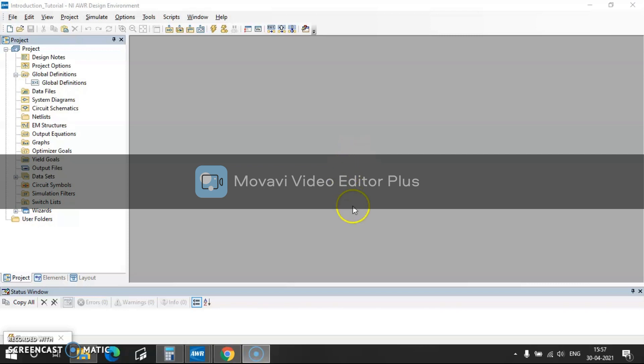Hello guys, welcome to my channel. So today is the tutorial for beginners on AWR software tool.